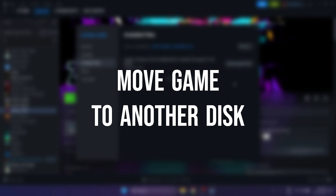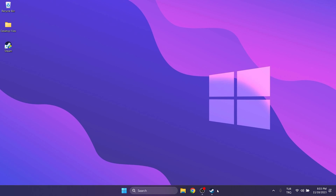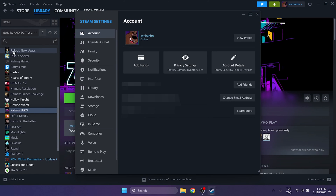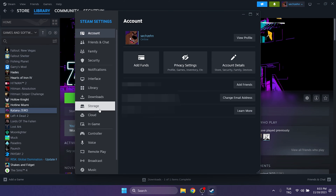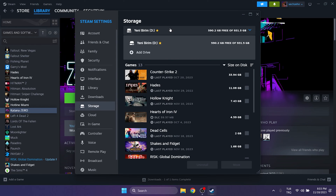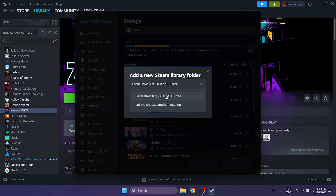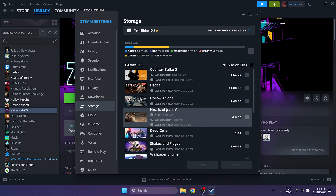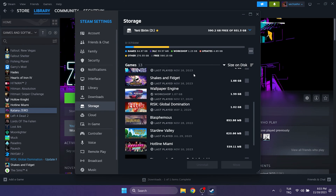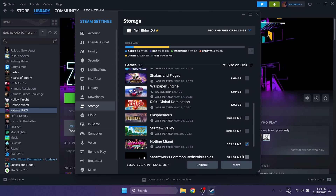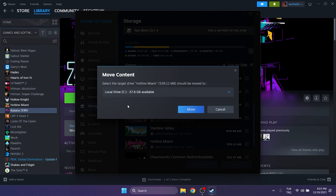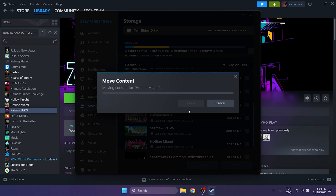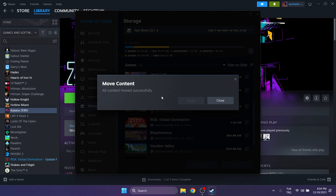The third solution is to move the game to another disk. Open Steam and click Settings on the top left, then click on Storage and click on our disk. Click Add Drive, select our disk, and click Add. Now we can move our game to the disk we added — select our game and click Move, then click Move again to continue. Sometimes the problem can be caused by our disk, and this solution can fix that. If changing the disk didn't solve the problem, we will move on to the fourth solution.